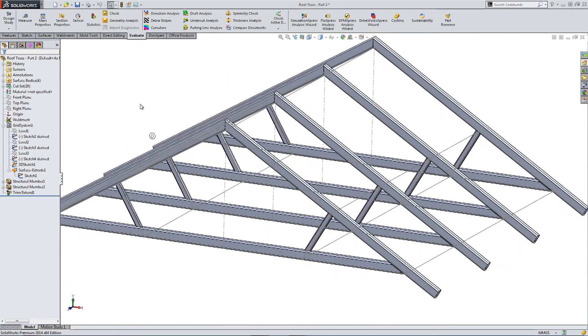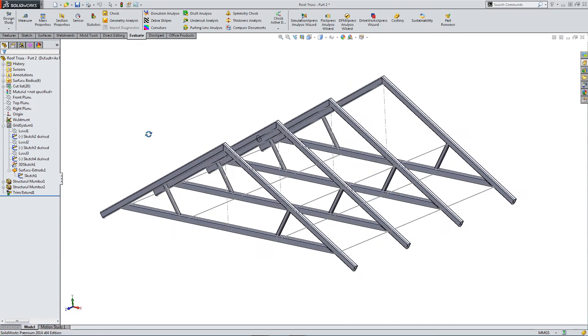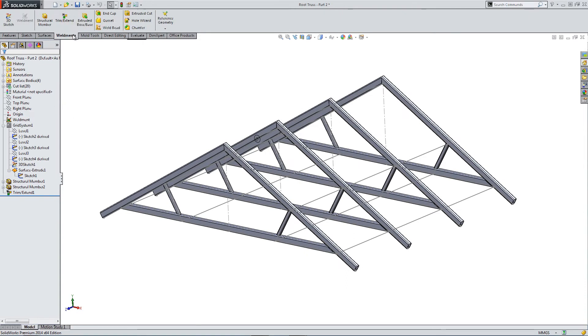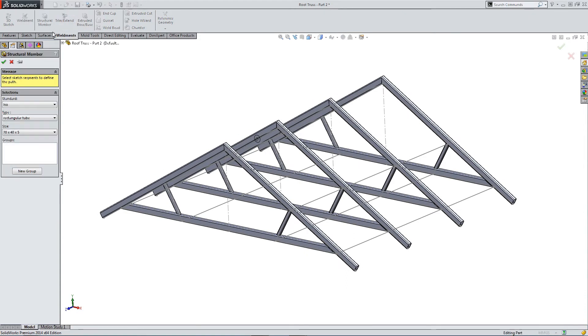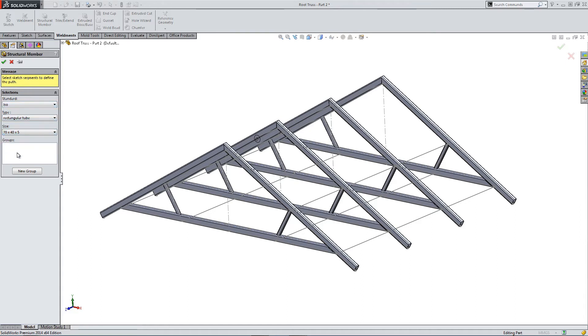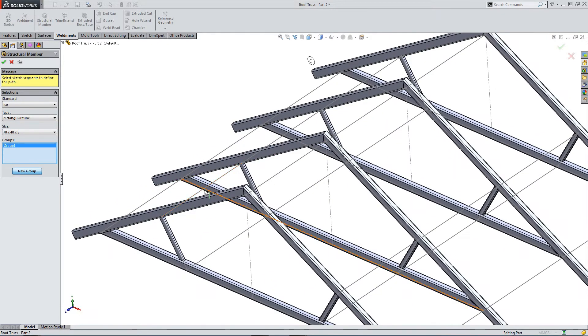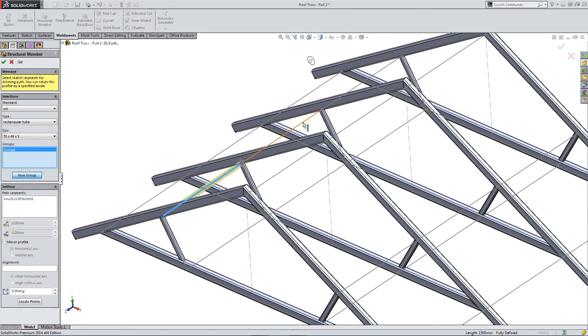So let's go back into weldments. Structural member. ISO rectangular tube. This time we're going to use a smaller tube. And we're going to select new group. And we're going to select these intermittent lines.